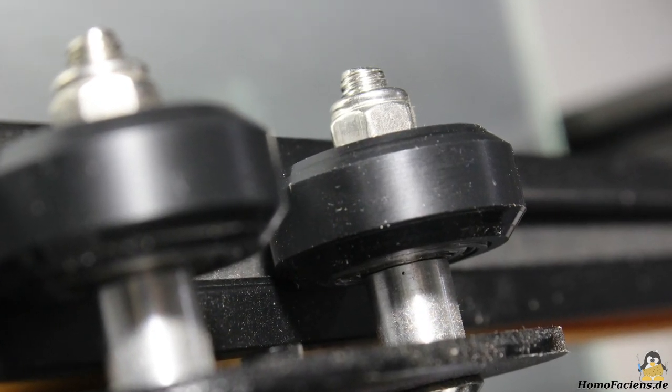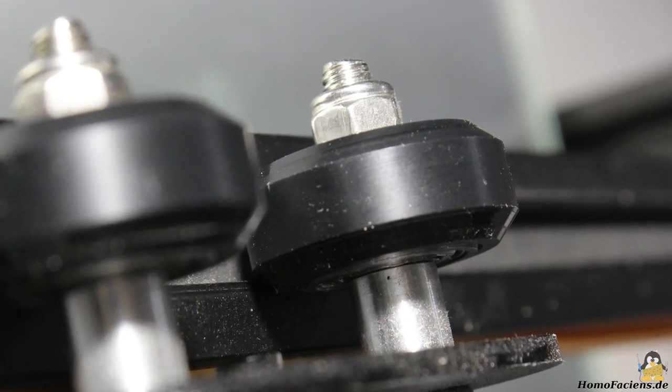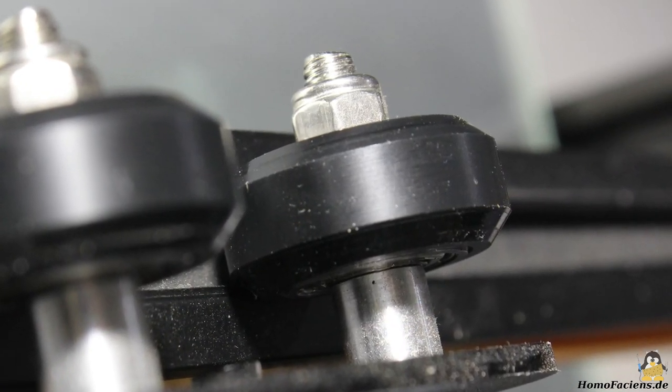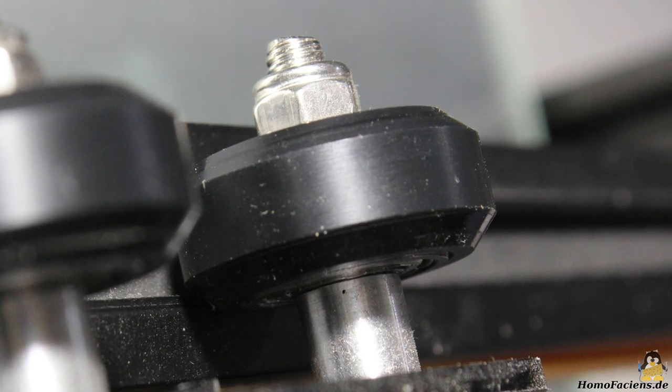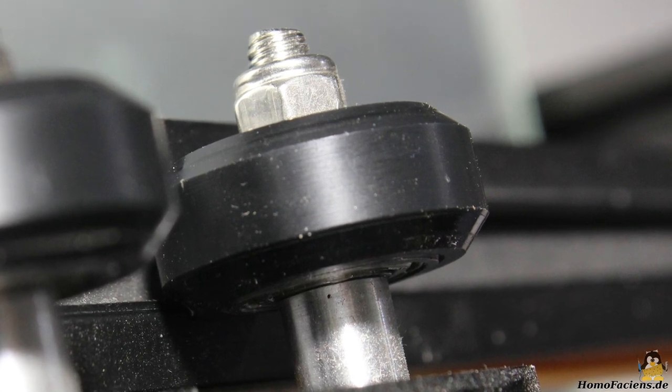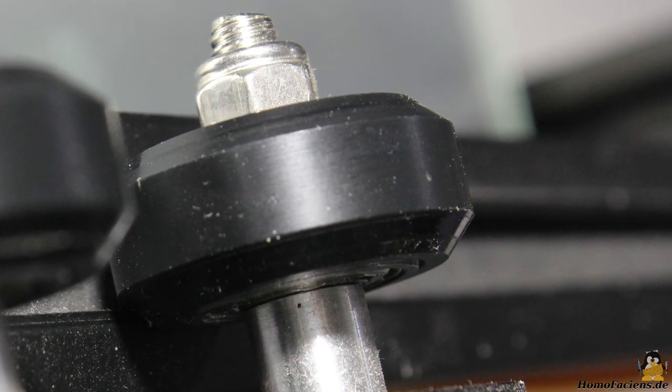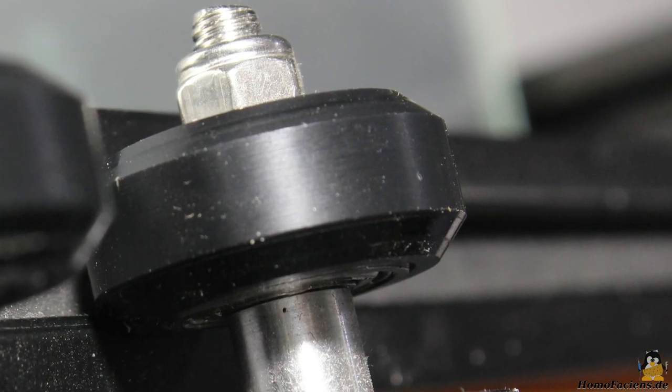All in all those plastic rolls are in operation for a couple of months now on my CR10 and they still look fine, so this is nothing to worry about.